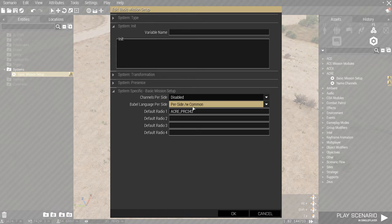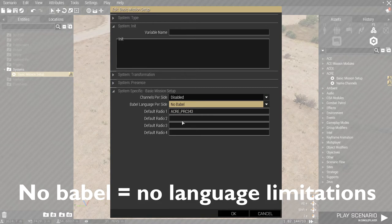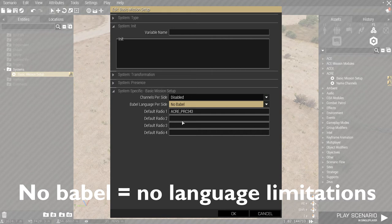And then, obviously, we have no Babel. No Babel means everyone can understand each other, no matter what. So, if blue 4 talks, independents can understand each other.